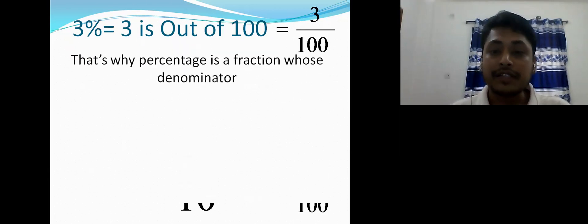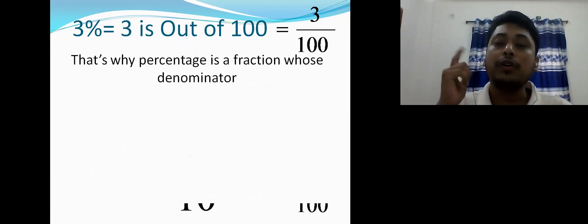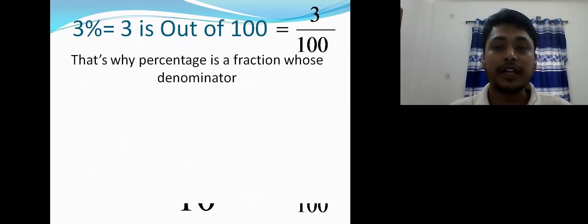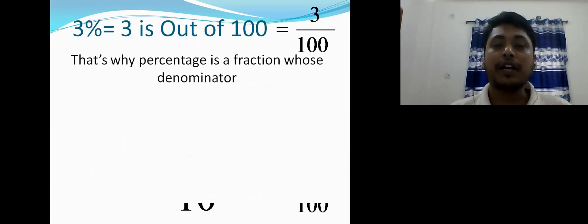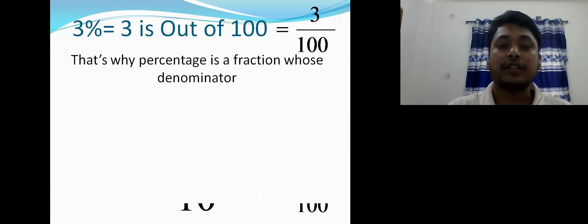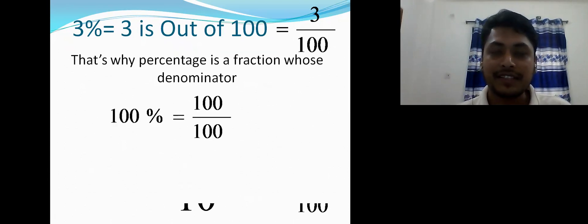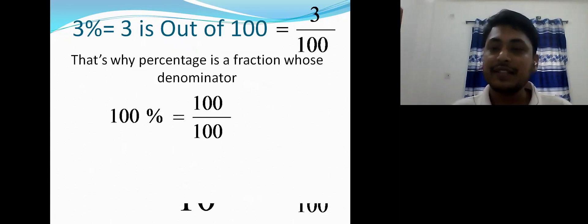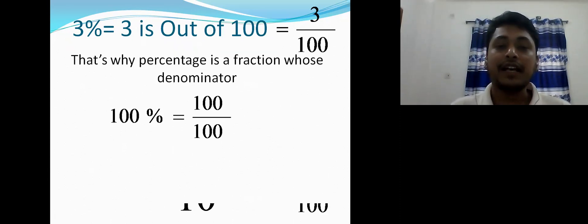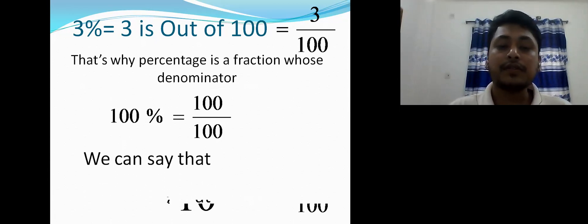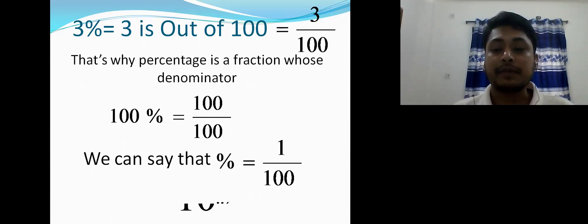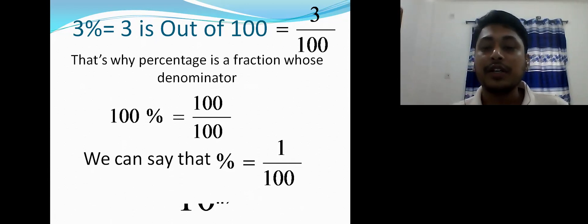That's why percentage is a fraction whose denominator is always 100. Three percent equals 3/100, two percent equals 2/100 — always divided by hundred. So hundred percent equals 100/100. We can say the percentage sign equals 1/100, or divided by hundred.